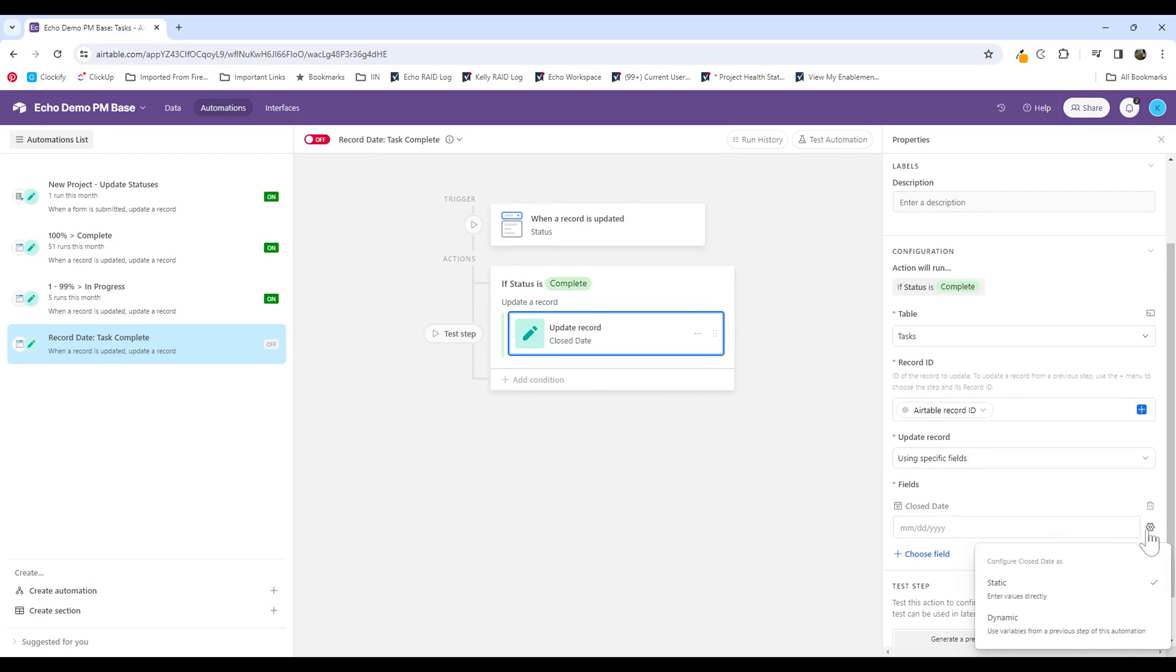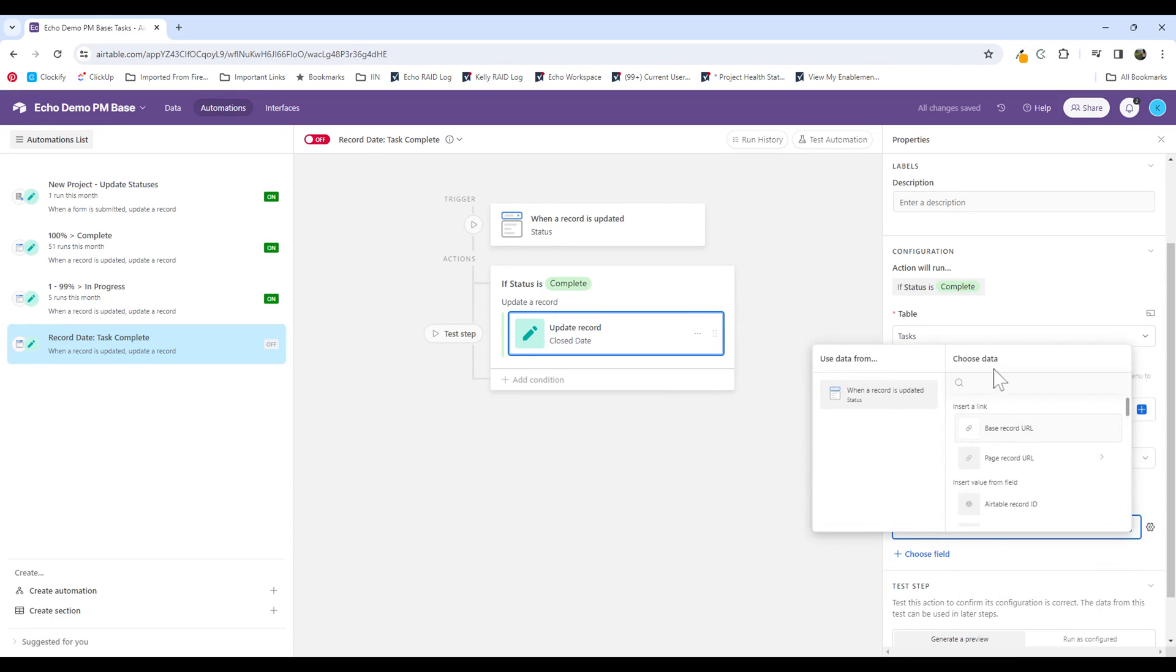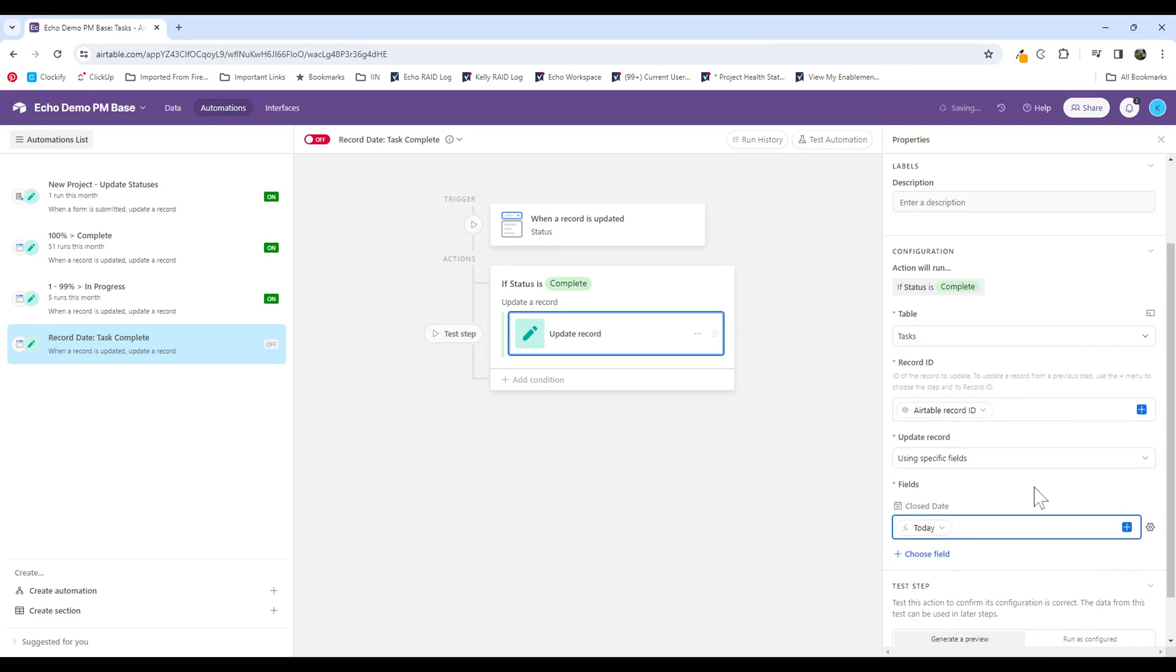So I'm going to click on this gear icon over here. Rather than enter a static value, I'm going to enter dynamic. Then I'm going to click this plus sign and I'm going to look for that today formula. I'm inserting the value from this field. That's what is allowing me to make sure that when the status is marked as complete, it is recording today's date.